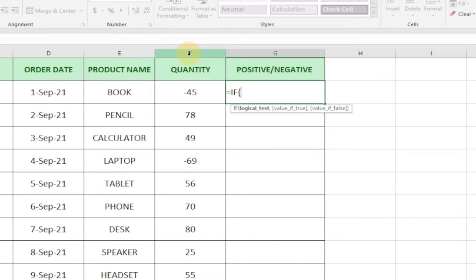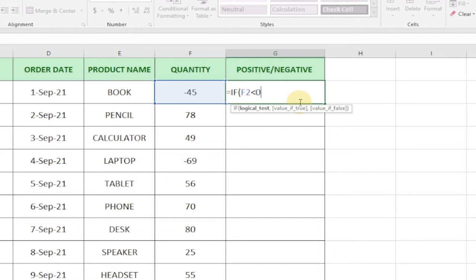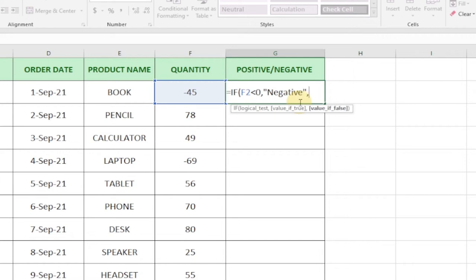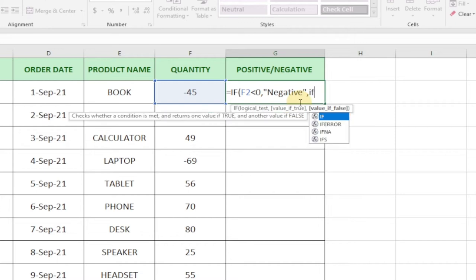We select this and say F2. If this is less than zero, so if it's less than zero, we're going to say it's a negative value. So we'll put that into brackets and say 'Negative', close it in quotes and add a comma.